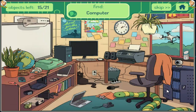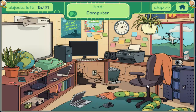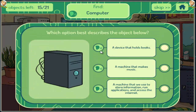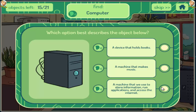Computer. A device that holds books. A machine that makes music. A machine that we use to store information, run applications, and access the internet.